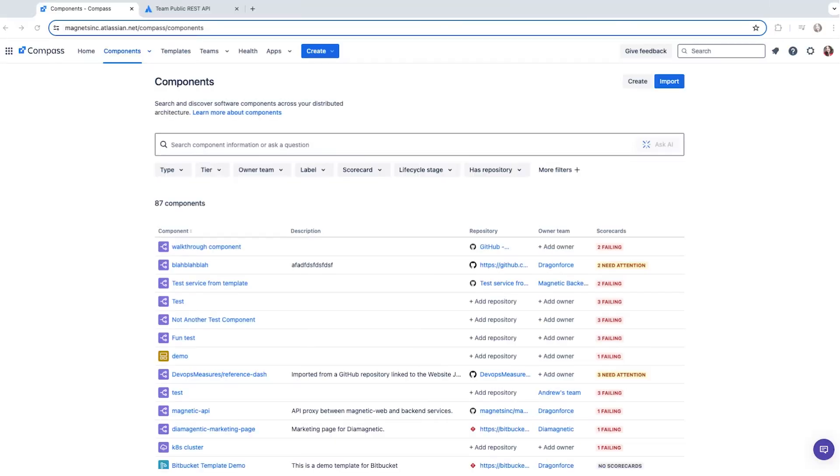Let's pick up where we left off with the instance of Compass we're populating together. Here we have a component catalog with some great information, but no one knows about it yet. Let's start adding some owners to the components we've imported to Compass.